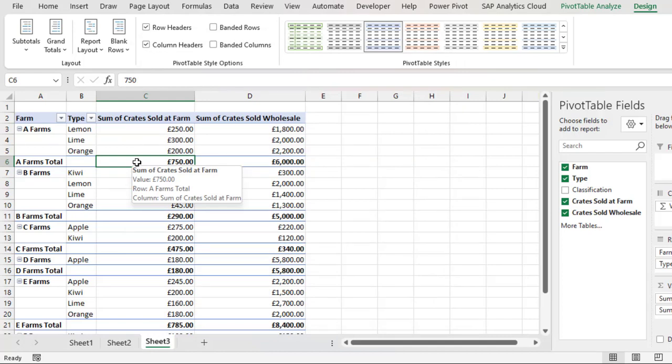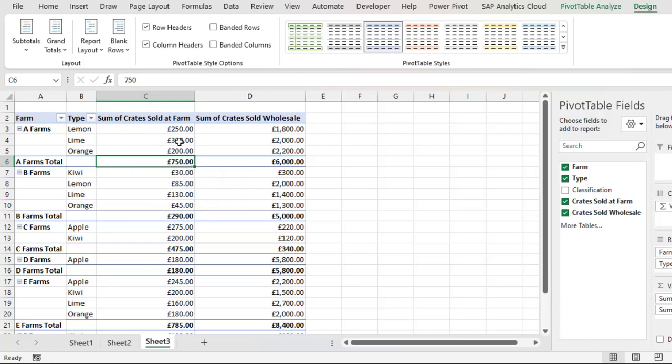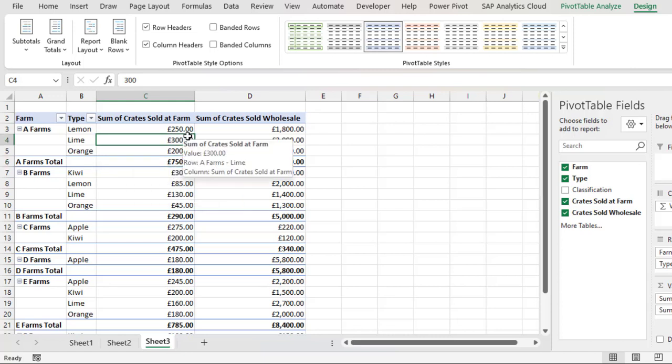Now basically we've been able to create a simple pivot table report using the Office script built-in functionality. I hope you enjoyed this video. If you do, you can like, comment, and subscribe to this channel because there's a lot to come. Thank you!